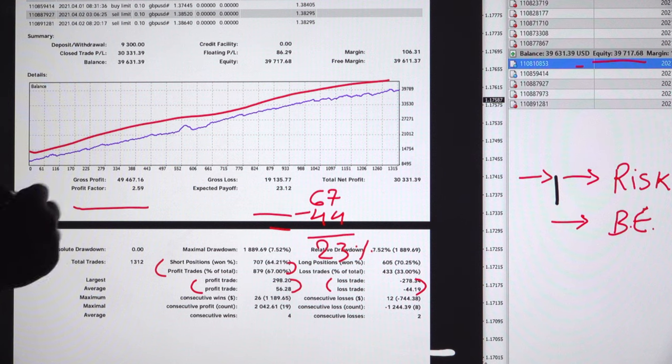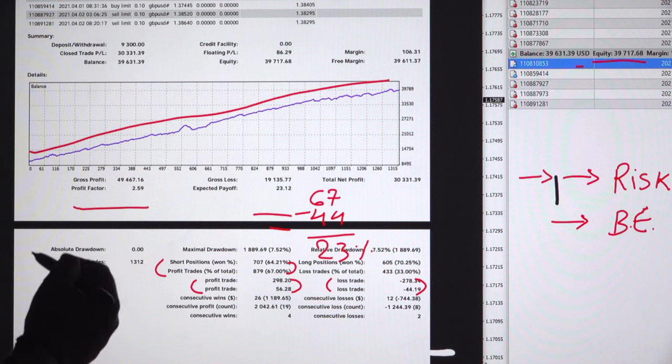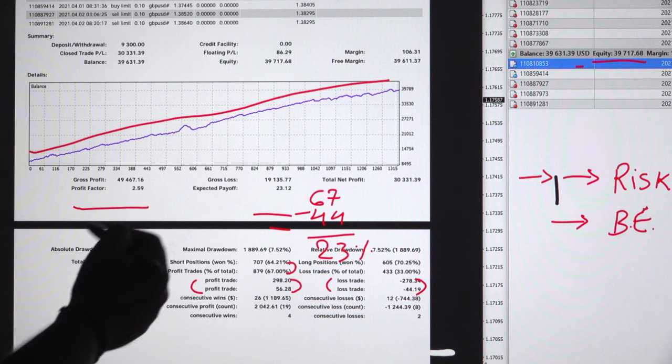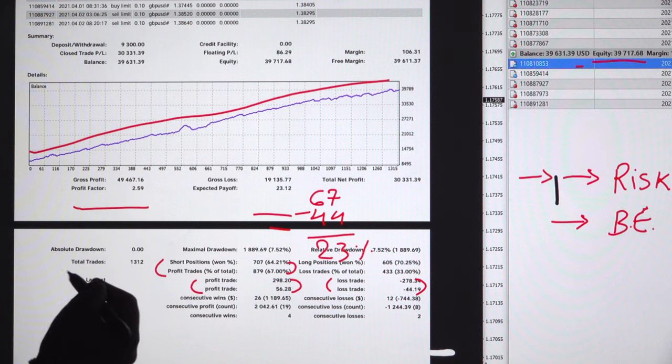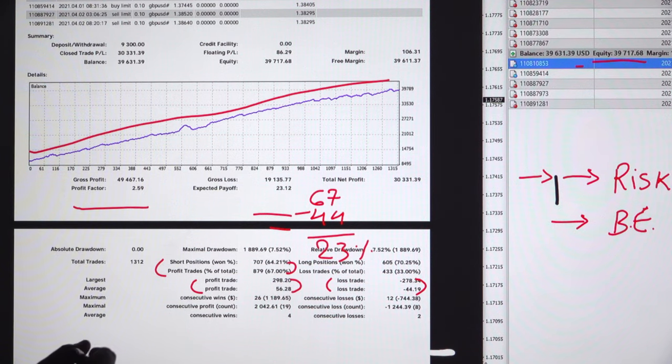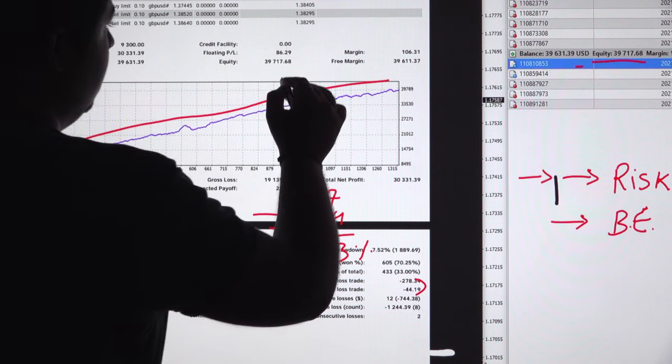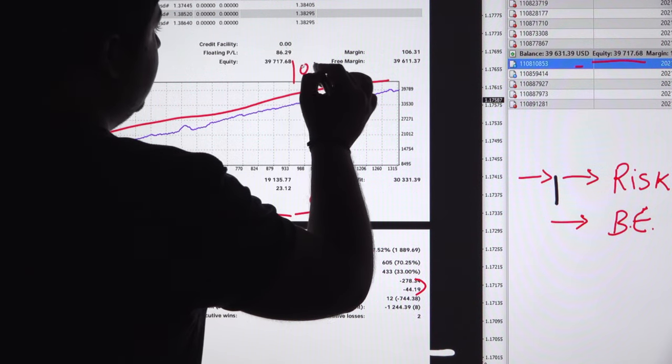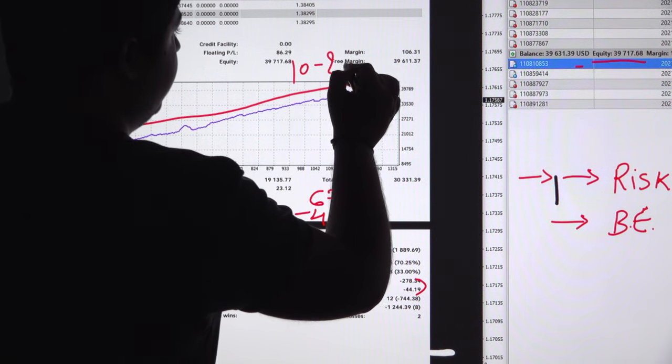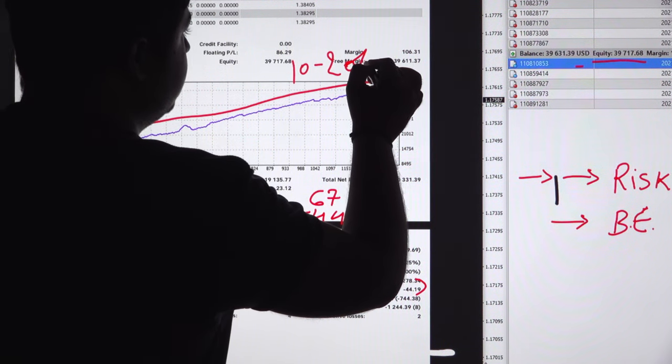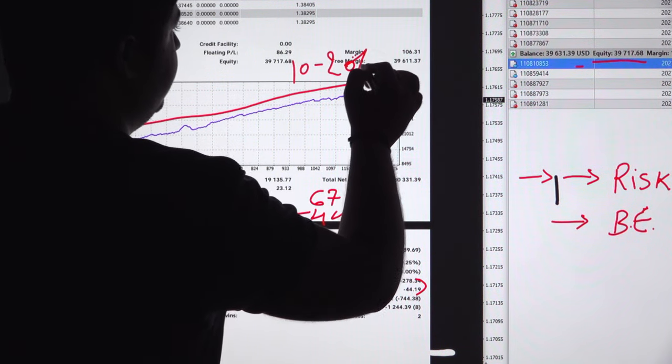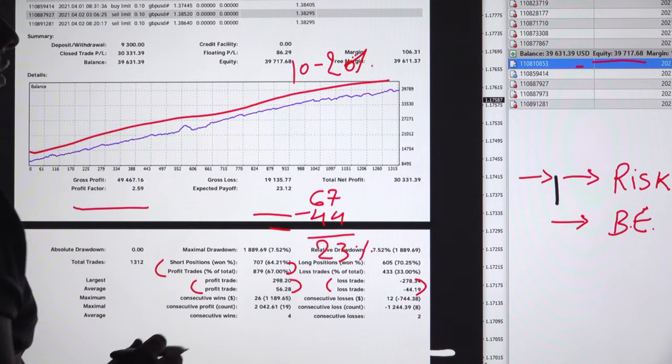But we are consistently monitoring our risk management and everything. We are keeping risk of 10 to 20 percent only. 10 to 20 percent risk only we are maintaining for this account.